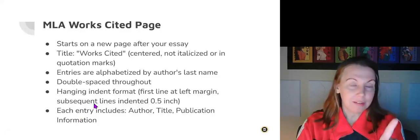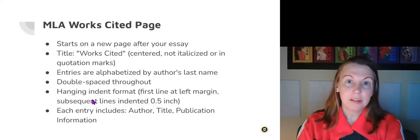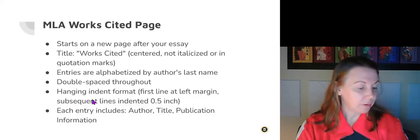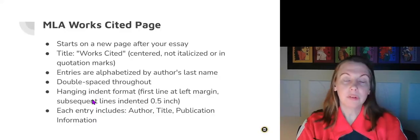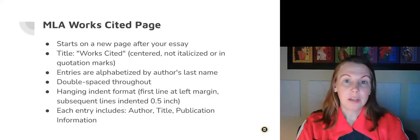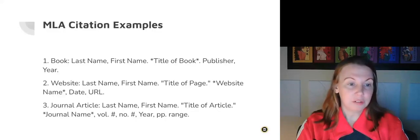What's great about the internet these days is that there are citation machines that you can use. You can plug in this information and it will create the citations for you.